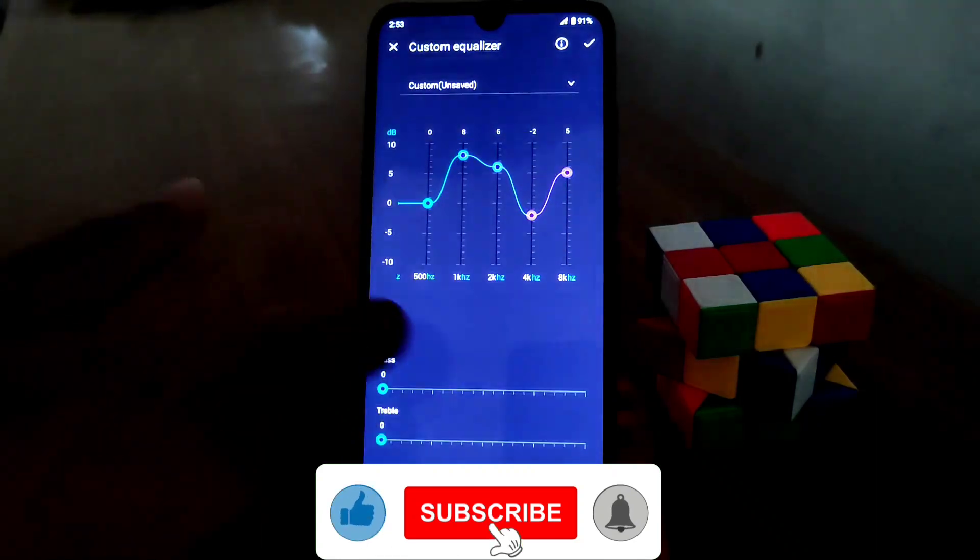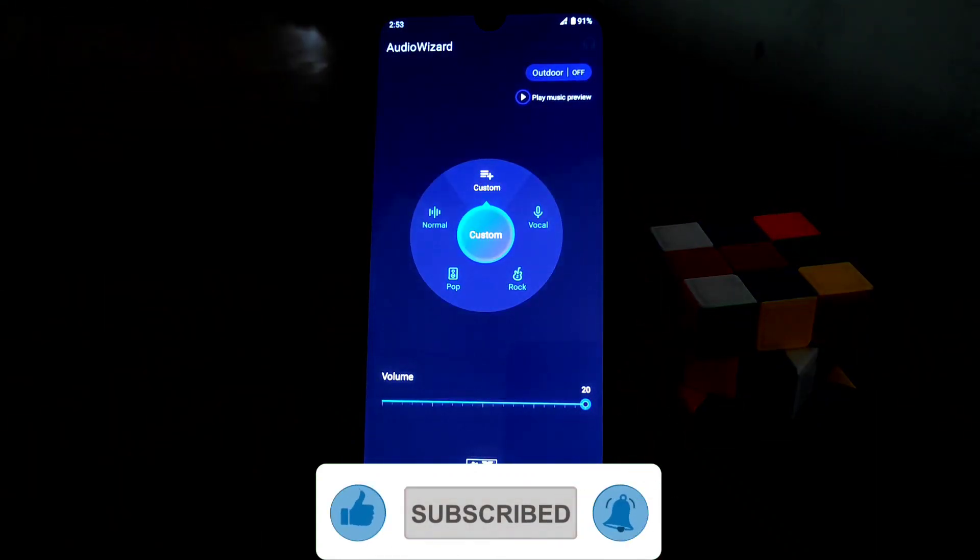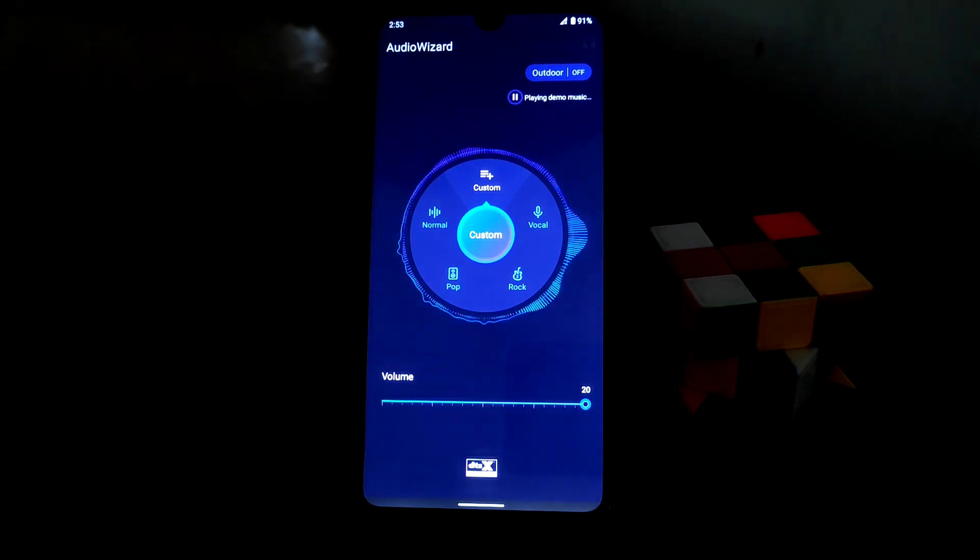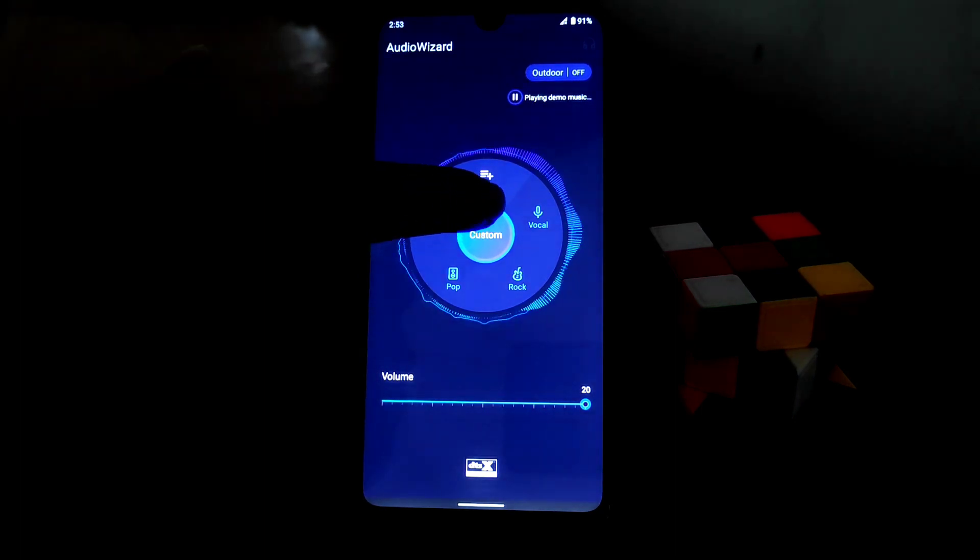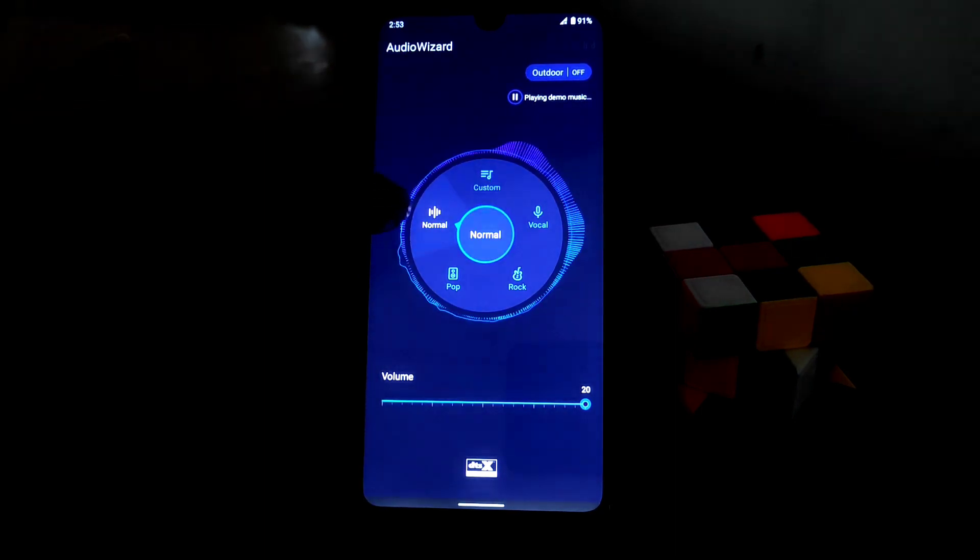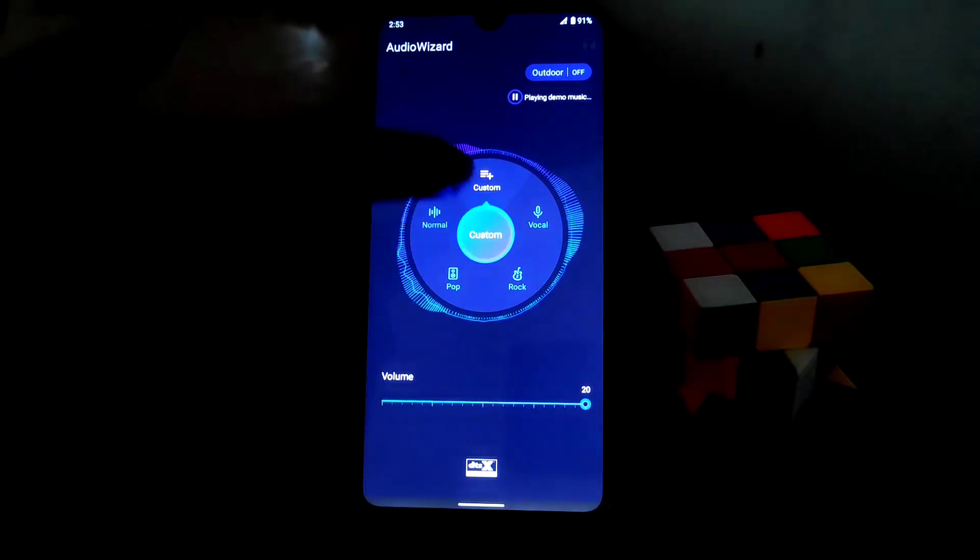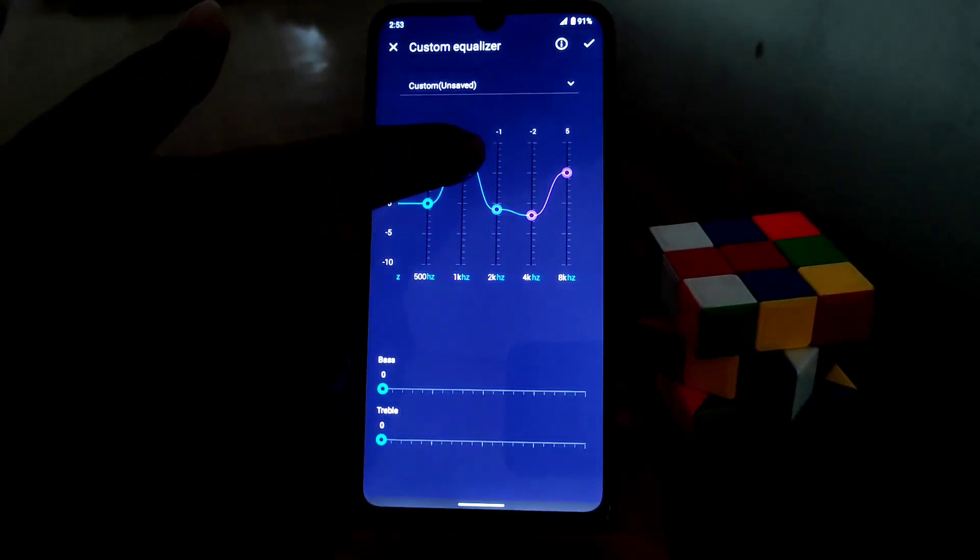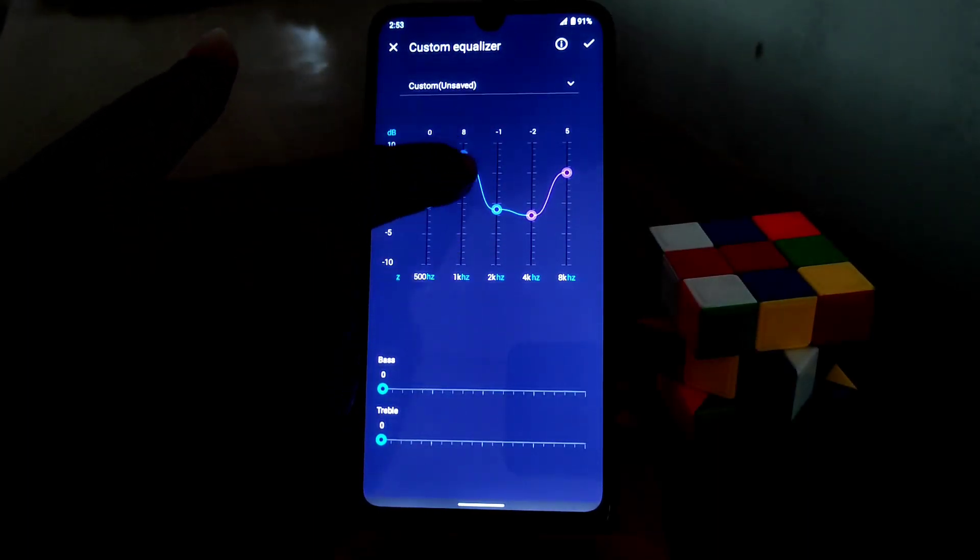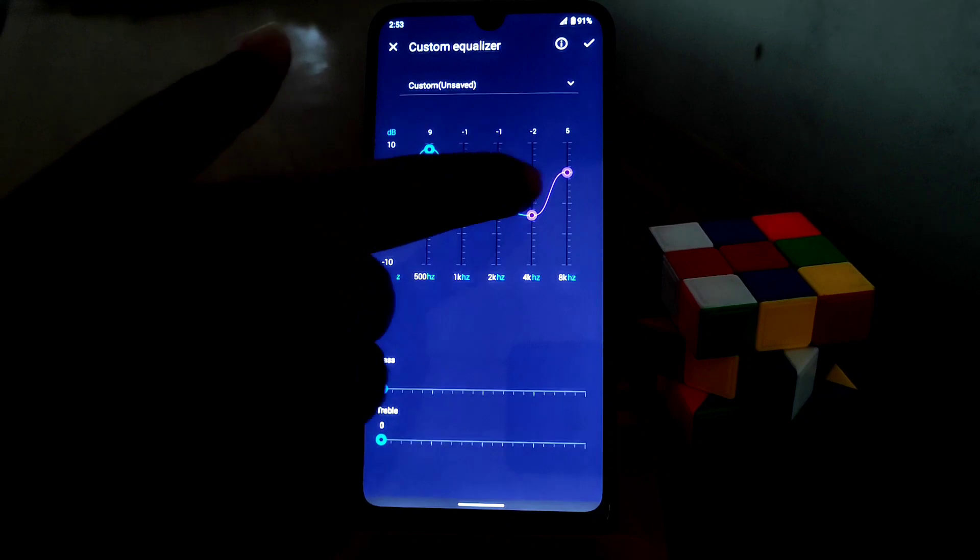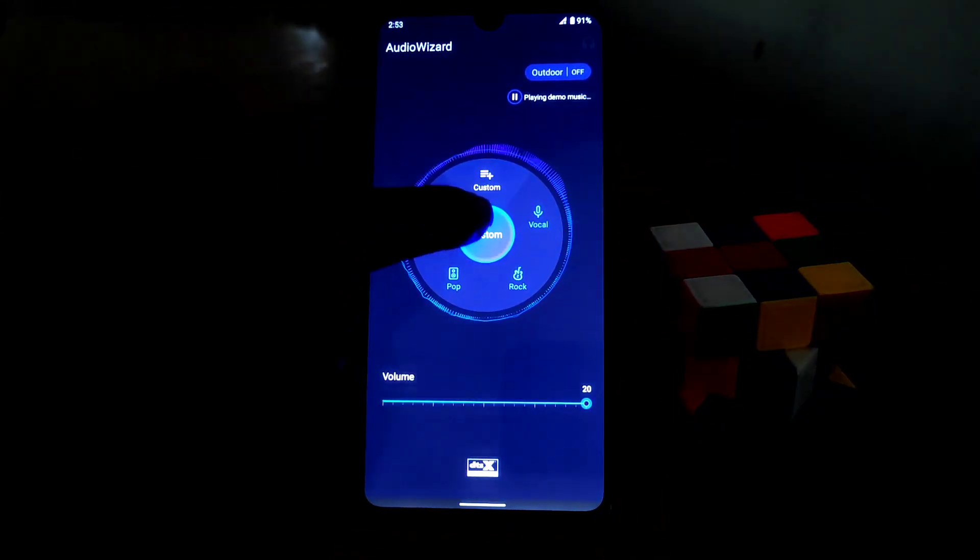Like that, like that. You guys can set like this, you can change it just like a Dolby.